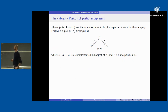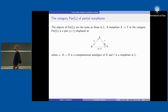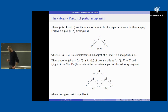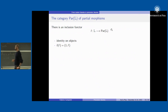We enlarge the category at the level of morphisms by considering partial morphisms, which are 'roofs': a partial morphism from X to Y consists of a complemented subobject A of X together with a morphism from A to Y. We can compose two such partial morphisms by performing a pullback, which is well defined. There is an inclusion functor from the original category into the category of partial morphisms — the identity on objects, sending f to (id, f).